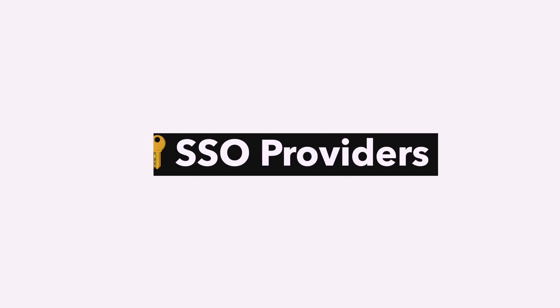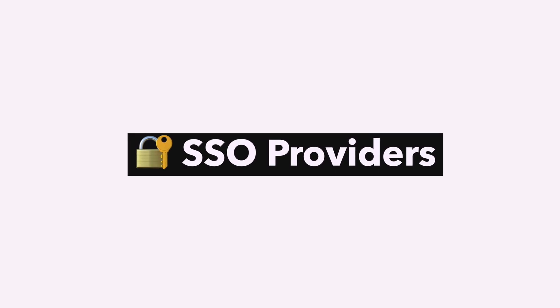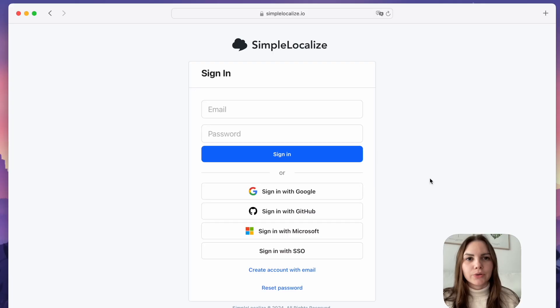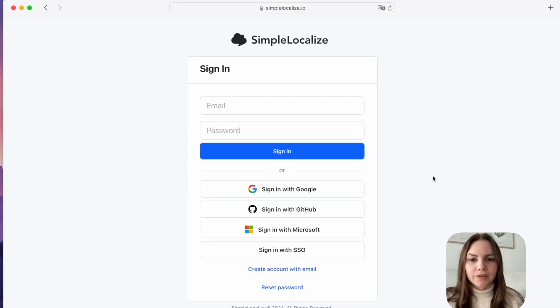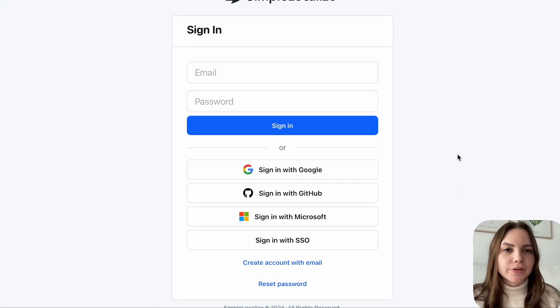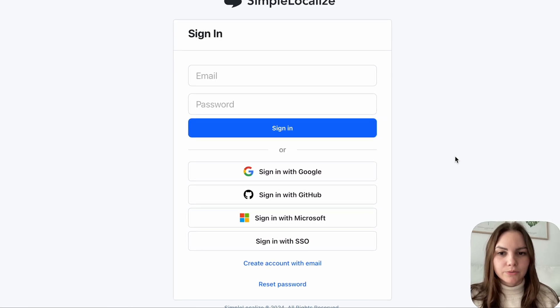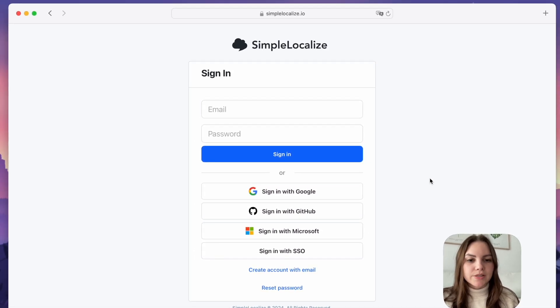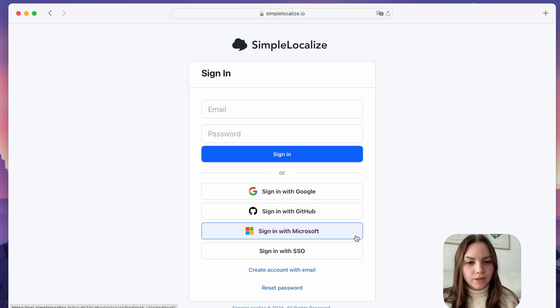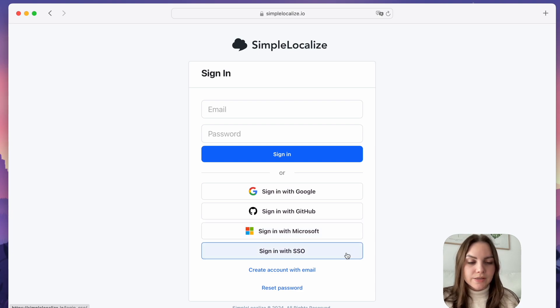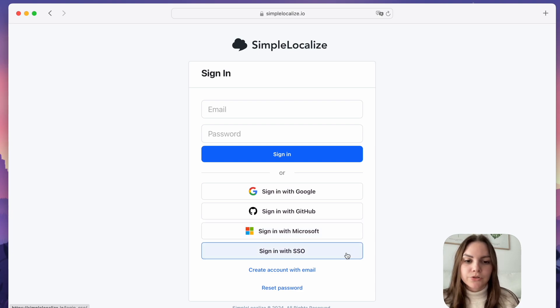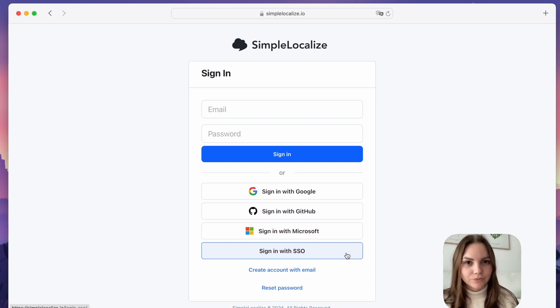Microsoft and Microsoft Entra ID login. You can now log in to SimpleLocalize using your personal or organization Microsoft account. Sign in with Microsoft for your personal account, or sign in with SSO. To enable this option, just reach out to us and we will set it up for you.